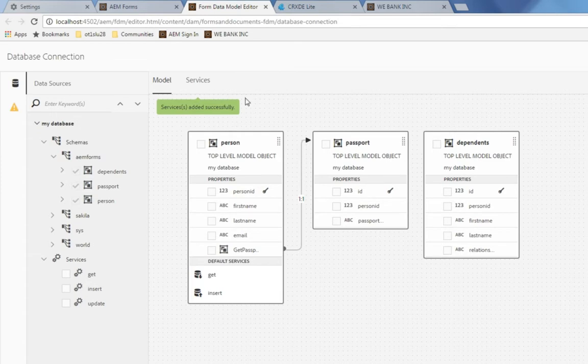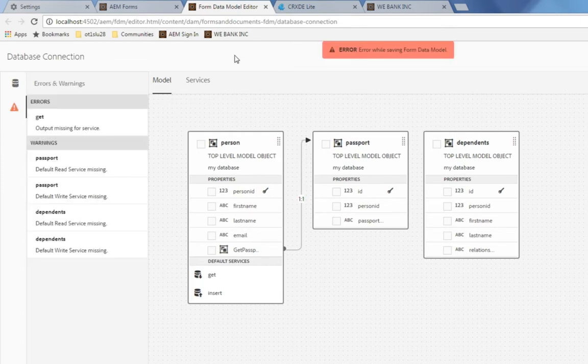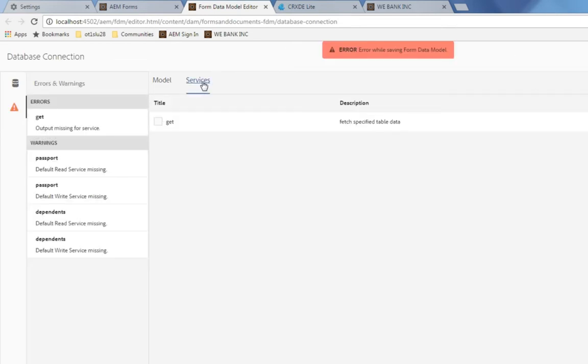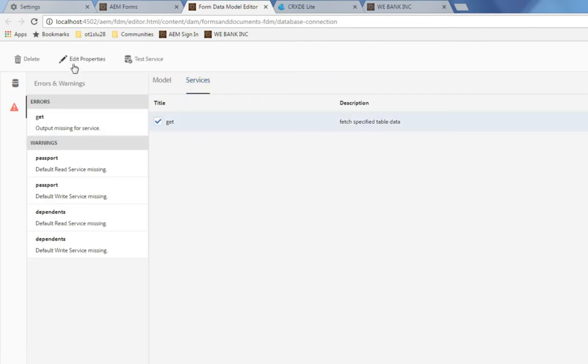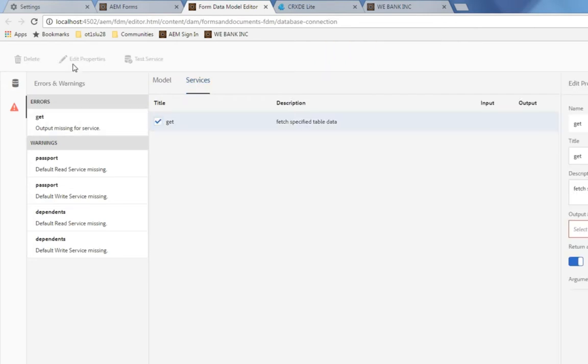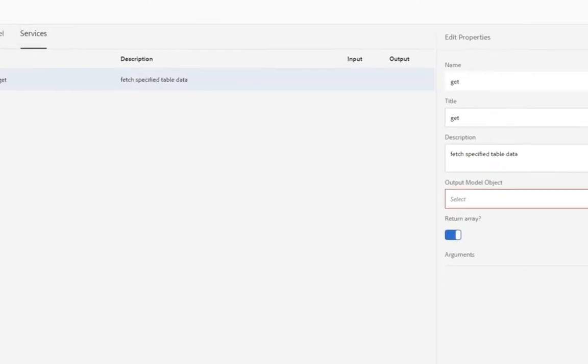Now I'll save my changes once again and move to that services tab to configure that new get service I just created. So let's select that and click edit properties. Again this get service is going to grab all of the different dependents associated with the person from the person table. So I'll call this get dependents.